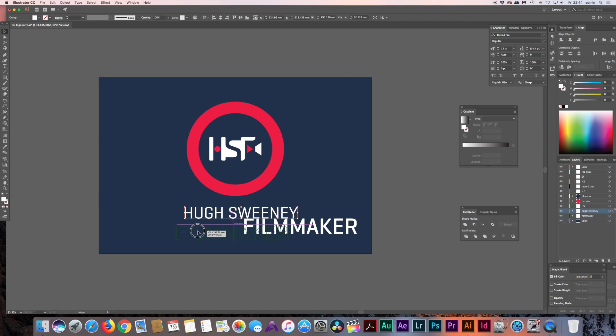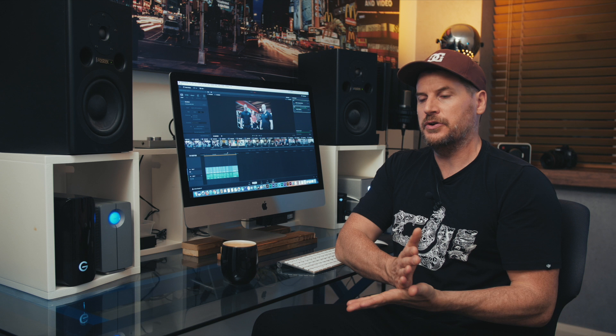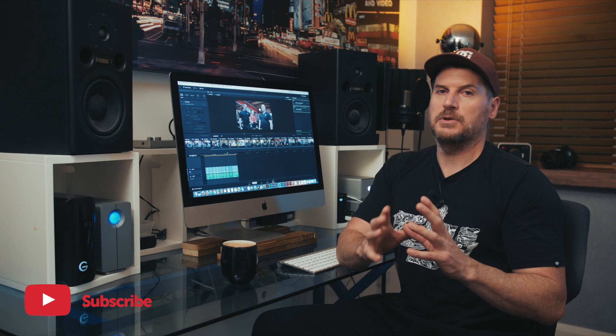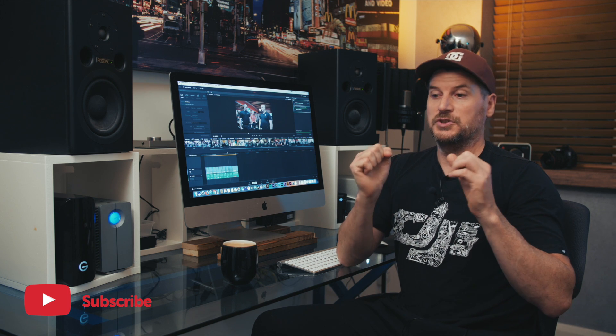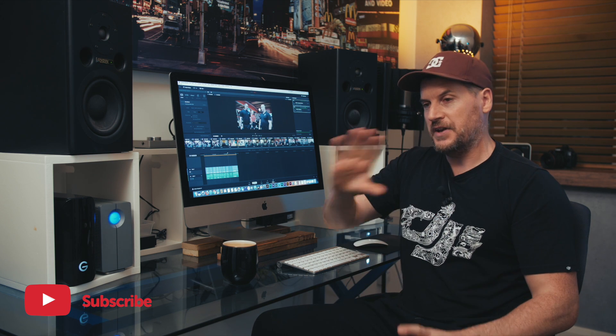You also have Photoshop for the same purpose, creating textures, creating elements. Then you have your After Effects software, which will animate your elements, which you use for all your animation. Then you have your editing.